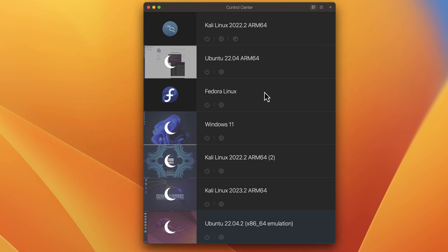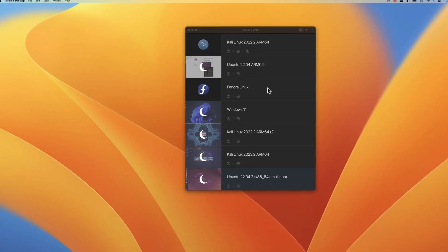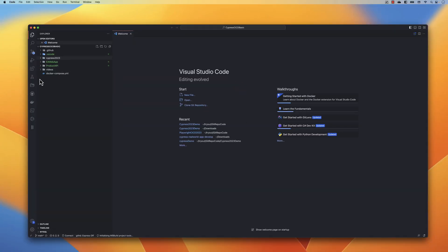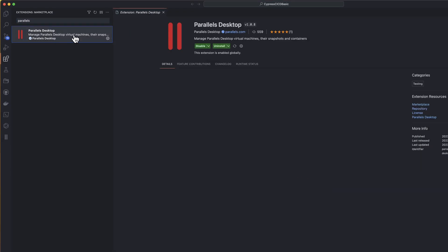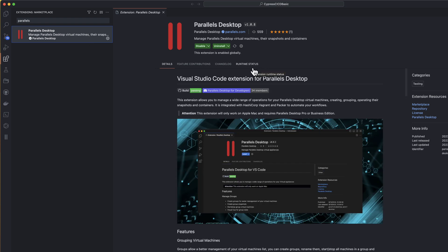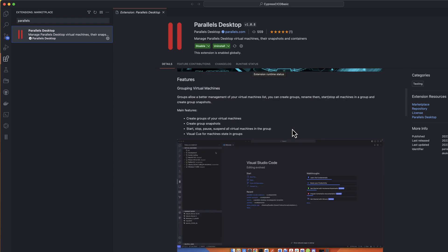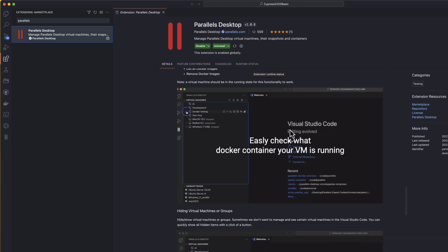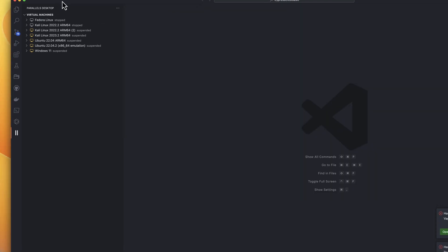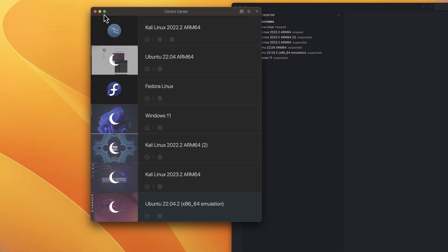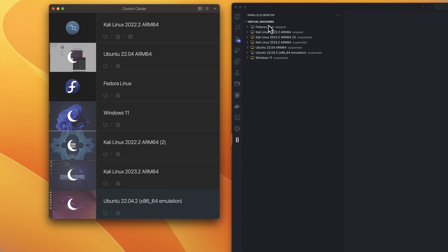As I mentioned, this release of Parallels Desktop is especially very useful for developers. If I open Visual Studio Code and go to extensions and search for Parallels, you'll see there is a Parallels Desktop extension. I already have it installed and I'll quickly show you how this amazing extension works. You can go to the Parallels Desktop extension and you'll notice that all the virtual machines configured in Parallels Desktop are listed right here in Visual Studio Code.